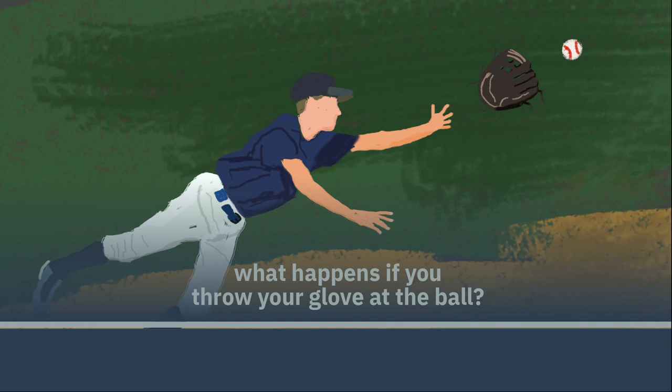But our question for today is, are you allowed to do this? And of course, would it ever be a good idea to do it?